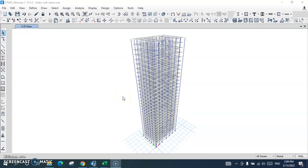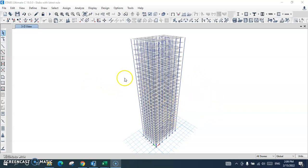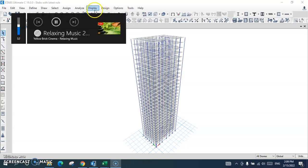In this tutorial we are going to talk about how to design a shear wall using section designer in ETABS software. Here is a model with all other specifications already given — I just want to design a shear wall using section designer. I will go to the plan view.